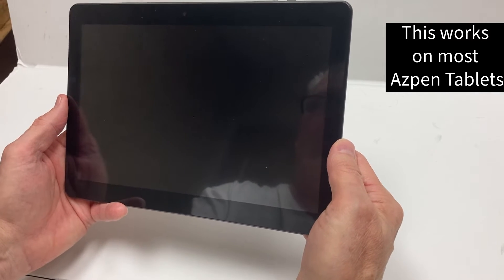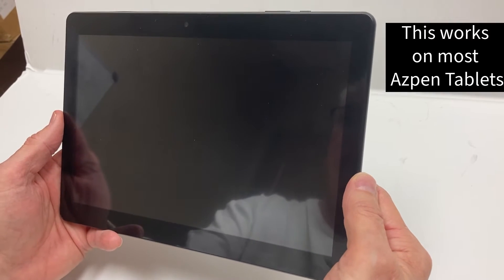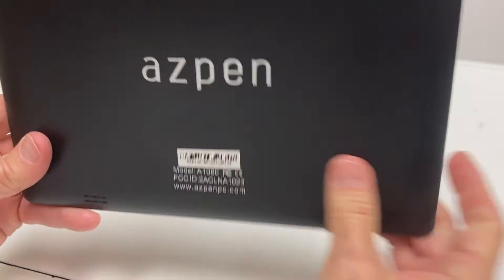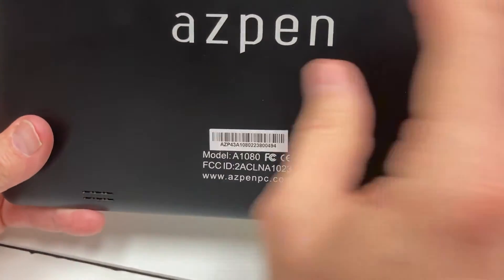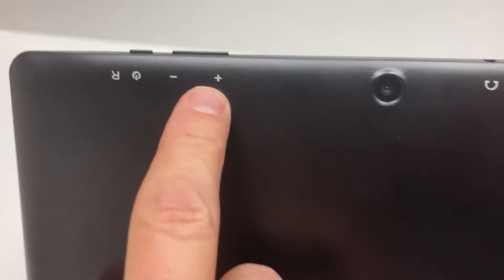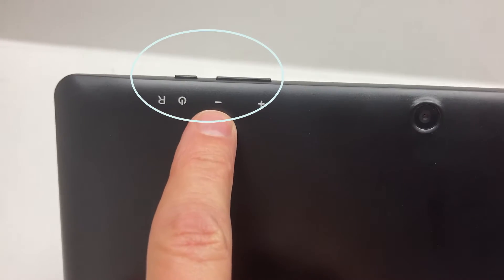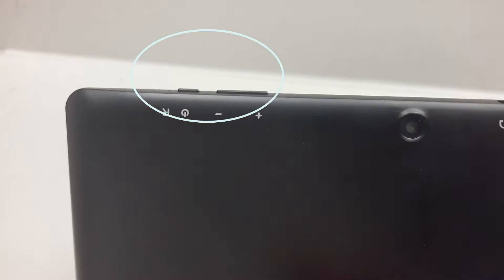Okay, we're going to do a hard reset on an Aspen A1080 tablet. On the back of it, you'll have the volume plus, the volume minus, and the power button.